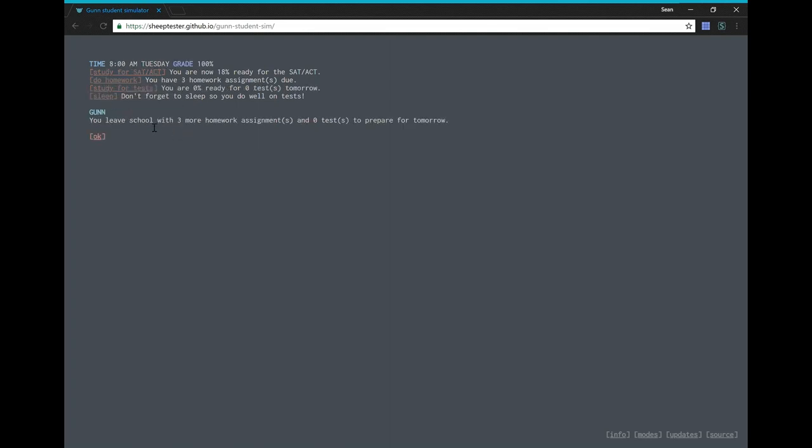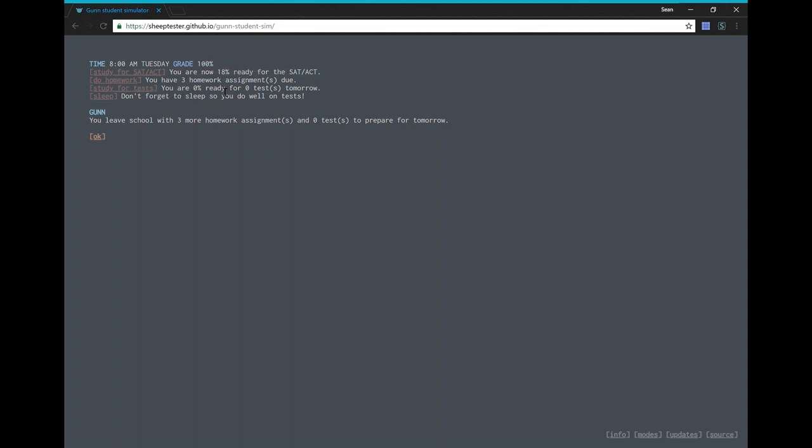Okay, I work, I'm in school. Okay, I have a grade. It has to be at least 90%. Okay, and I guess I can study for tests after I leave school. It says you leave school with three more homework assignments and zero tests to prepare for tomorrow.